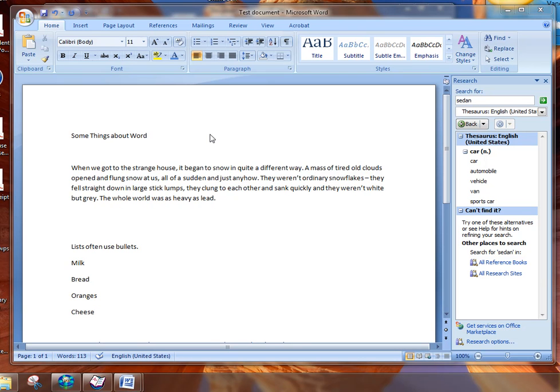So here are some more things that you can do with Microsoft Word. I have already typed up a few things onto a Word document and now I'm going to show you some things that we can do to create different looks.